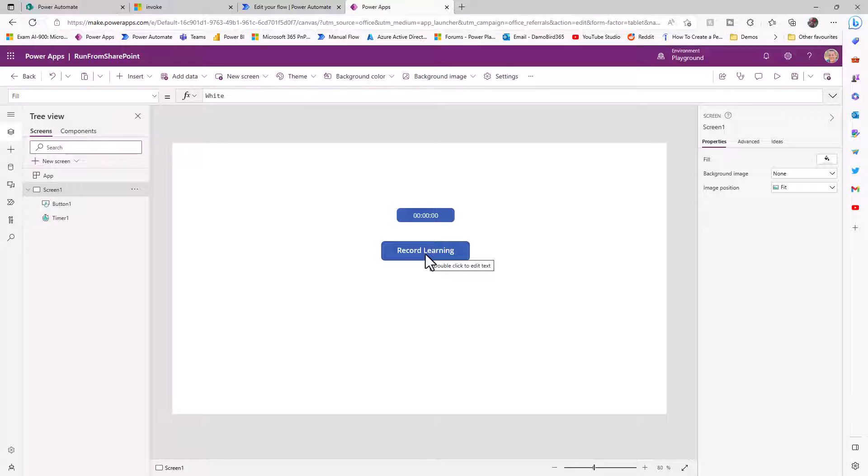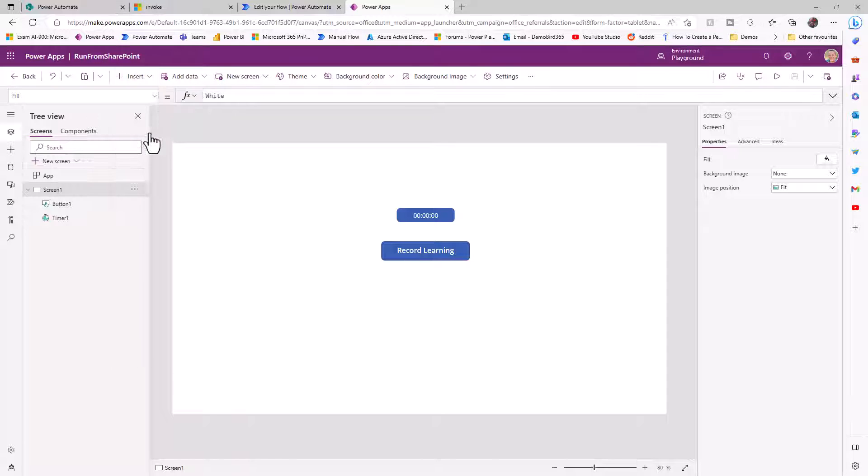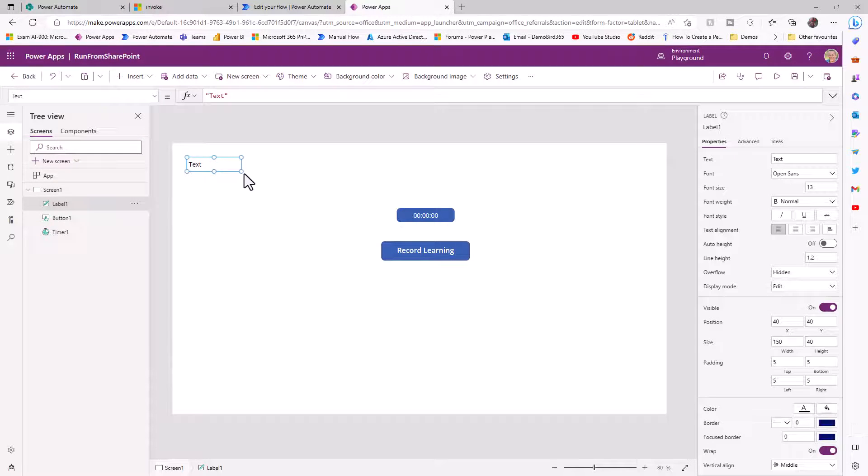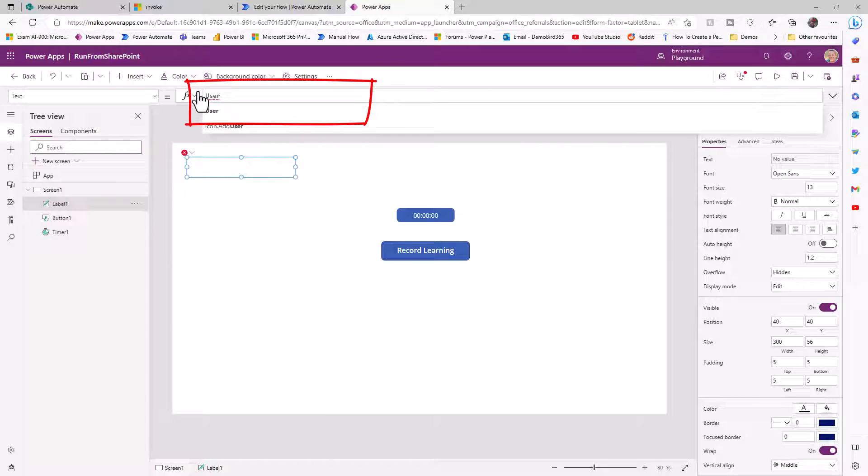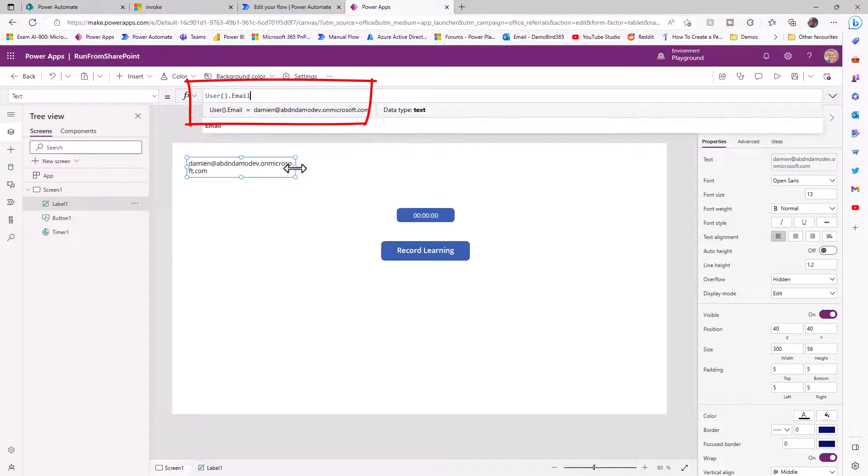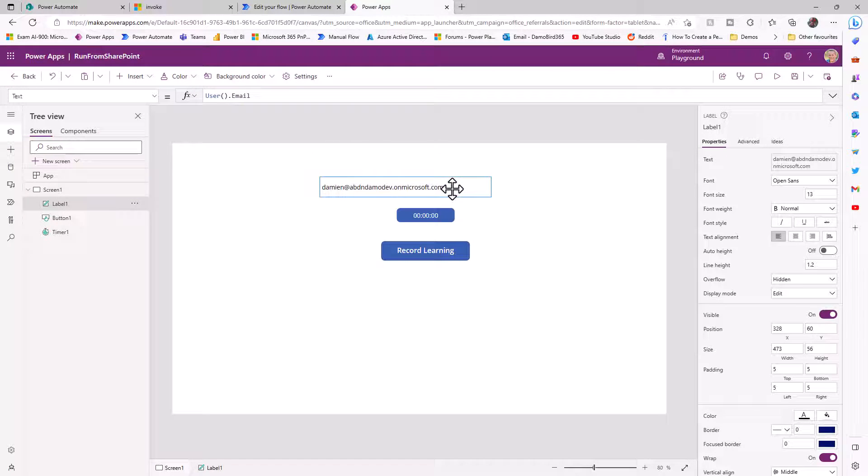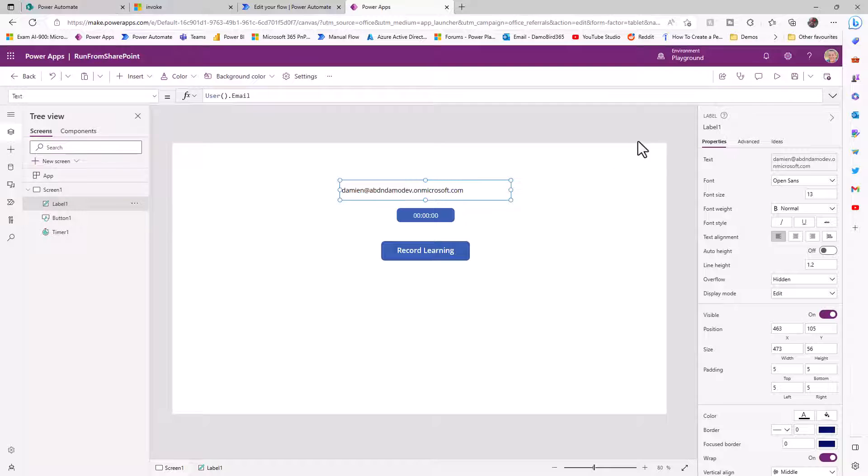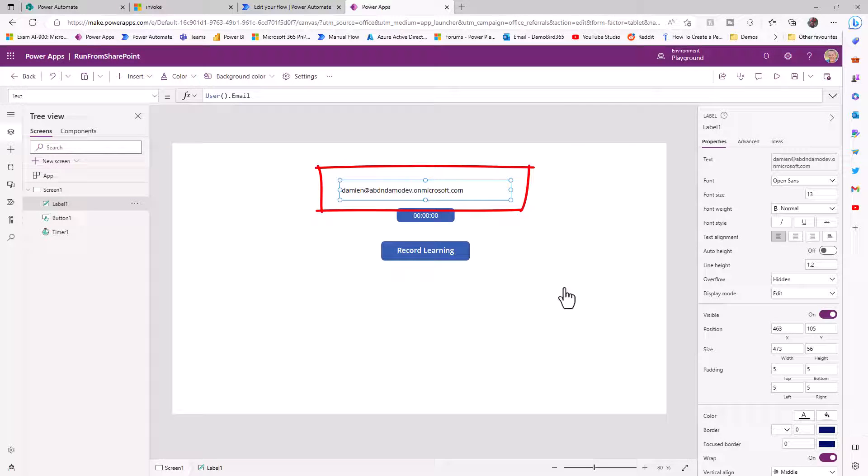You can pretty much get away with these two controls, but I'm also going to add in a couple of labels, and that will help us with some of the debugging. If I insert a text label and make that slightly bigger, I'm going to add in the expression user, open close brackets dot email. And that will allow us to see who this app is running in the context of. So you'll see at the moment, it's running as my Damien account. And we'll run this as another user shortly.